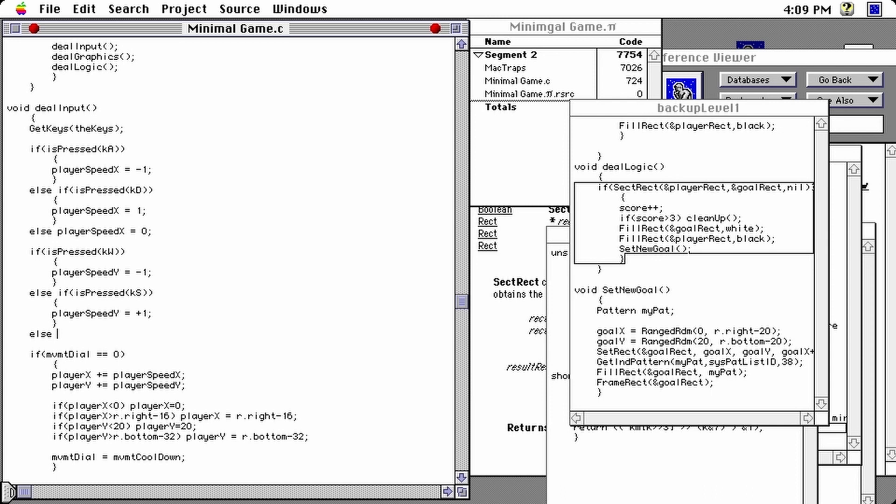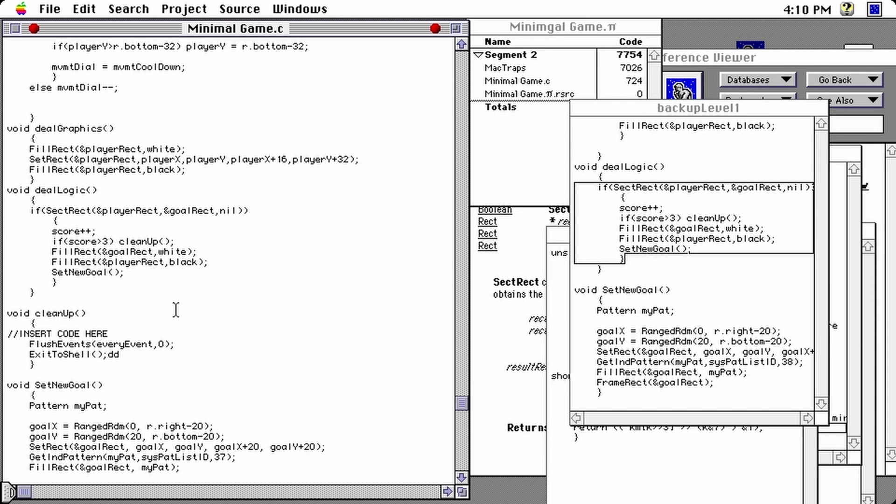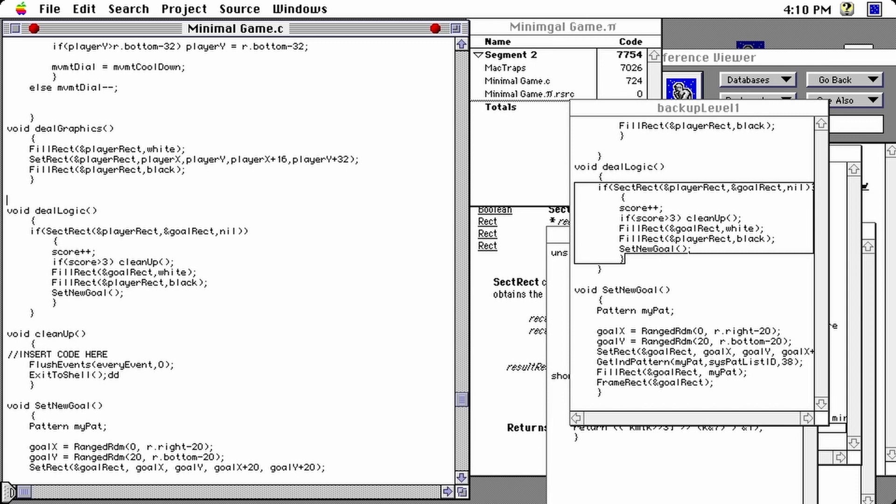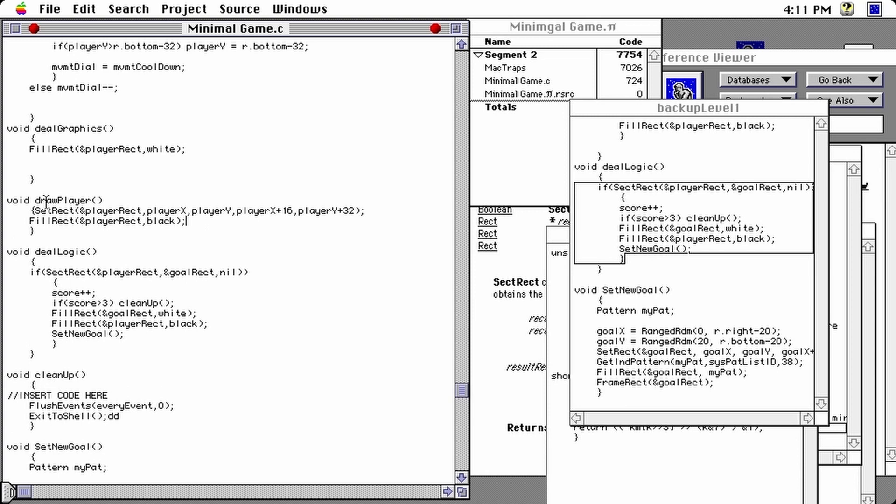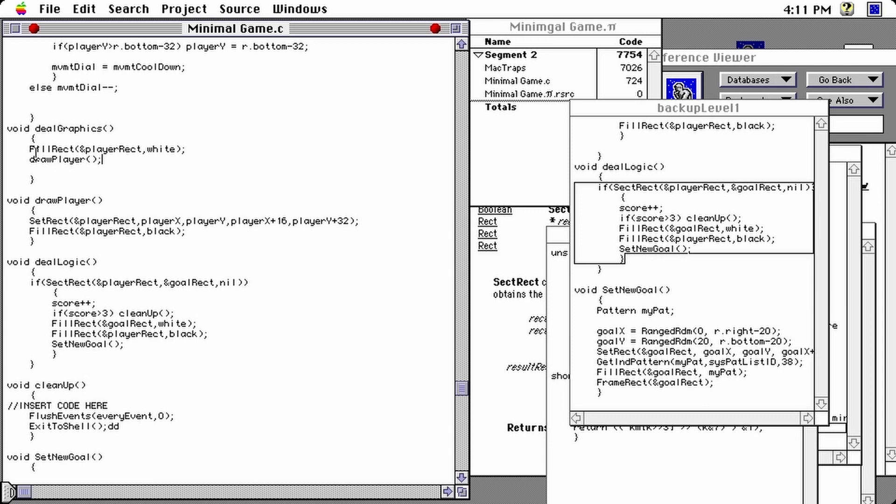Another thing that bothers me is when we do the graphic for the player, it has actually been done in two places. It should only be editable from only one area. So let's do a function for this in the same vein as set new goal. We should do a draw player, which accepts no argument. We should move these two lines in this new function and call that function from that place as well as in the staging area, replacing these two lines. And let's not forget to declare that kind of function here.